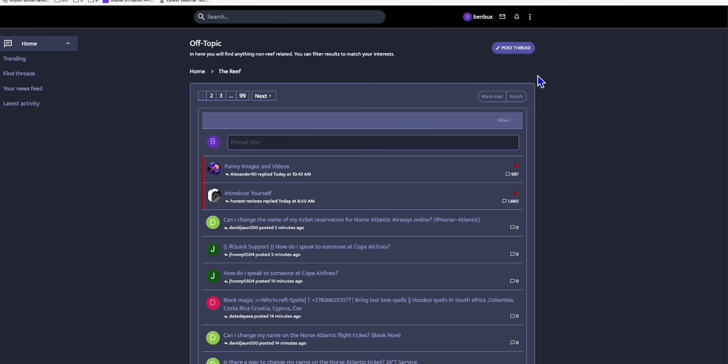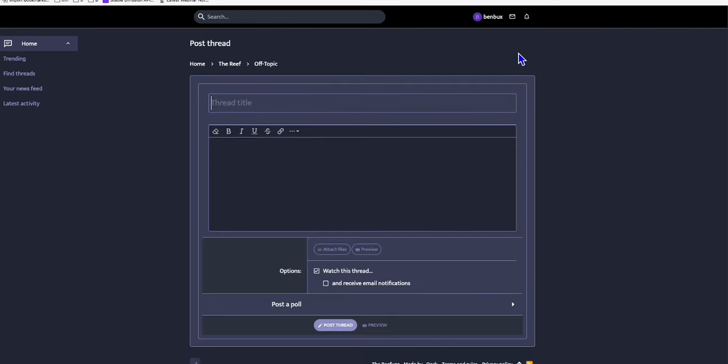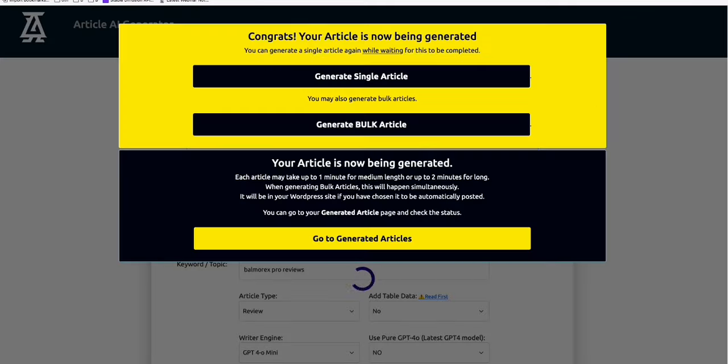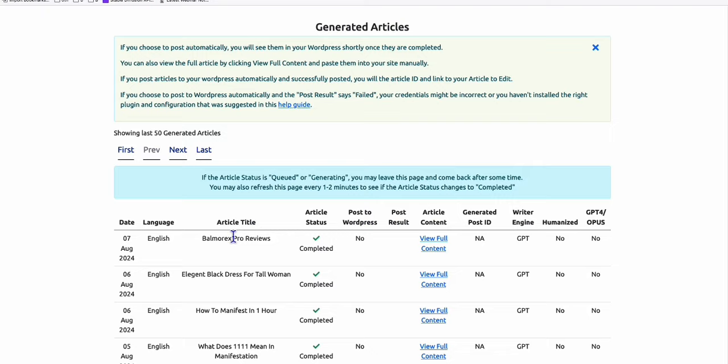Take this one right here. Now the thread title will be the title of your article. So let's take a look if we have completed the generation of the article. Look at this. The article have been completed.